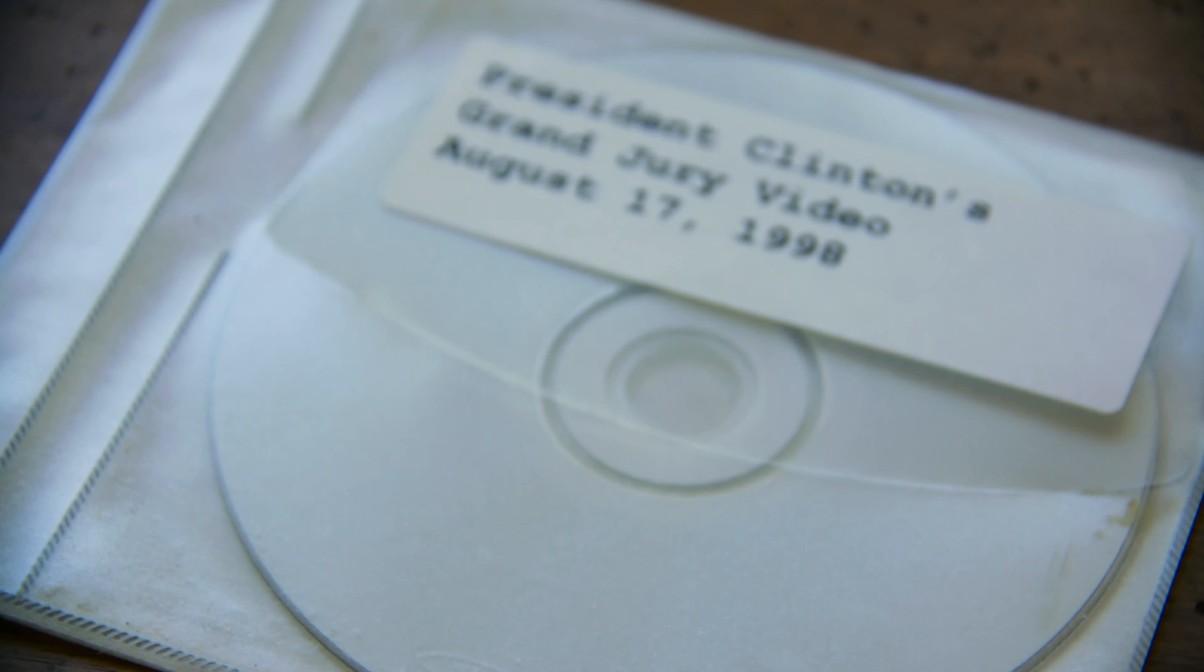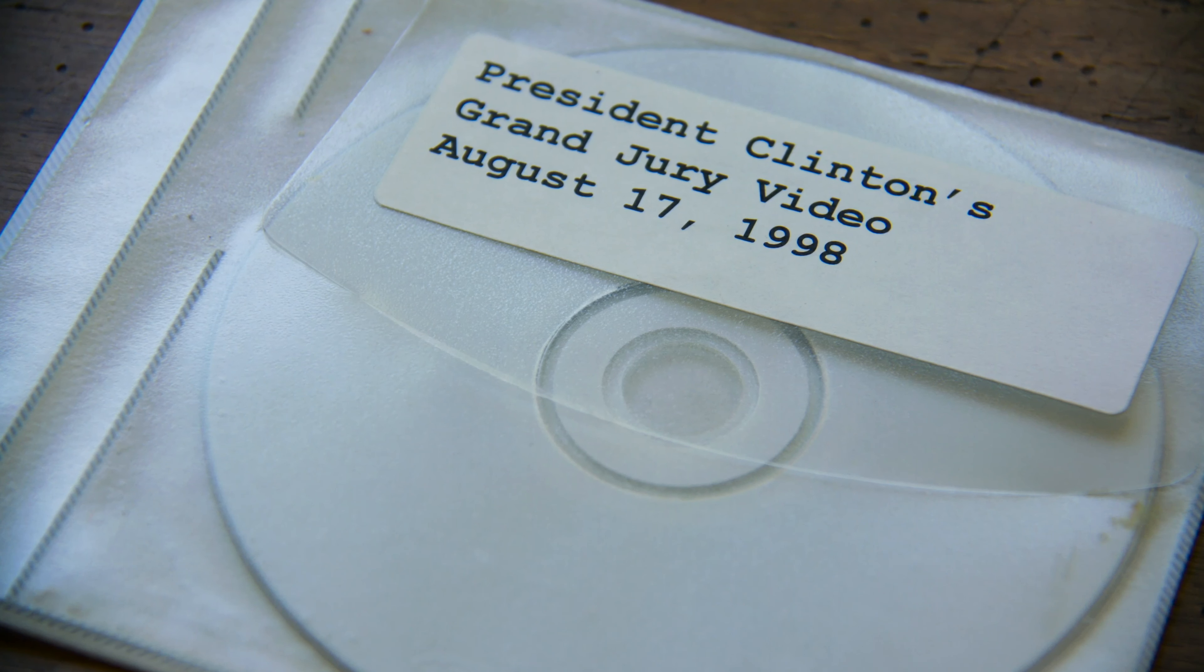But first we had to actually get the DVD. Mitch was pulling his hair out trying to figure out how to make this happen—how to download the actual material, how to get that material to a DVD mastering company, how to get the master made, and then how to have it all duplicated.